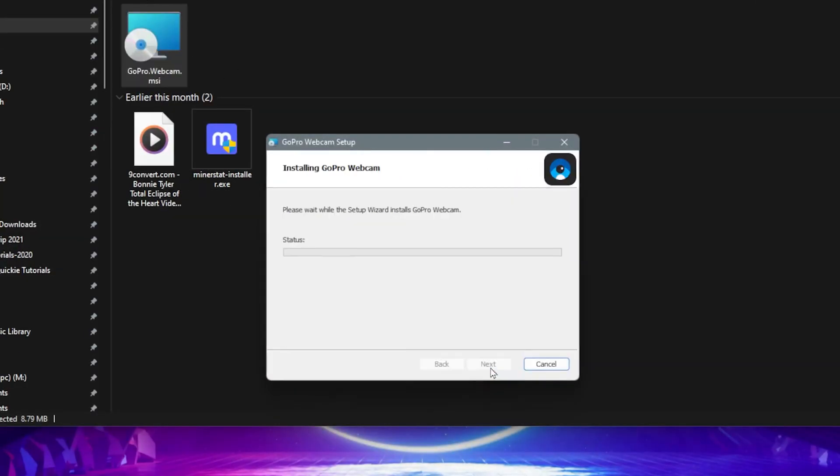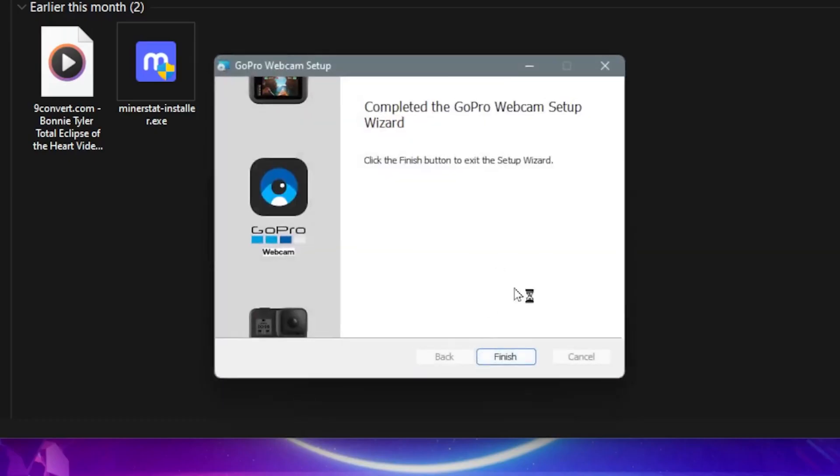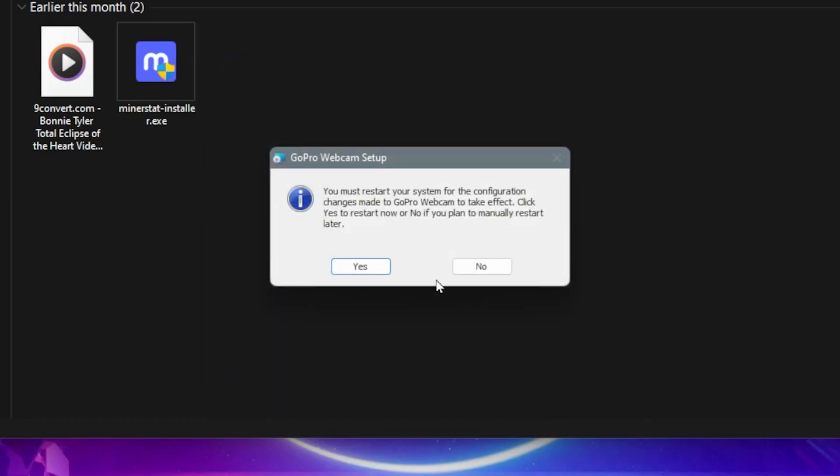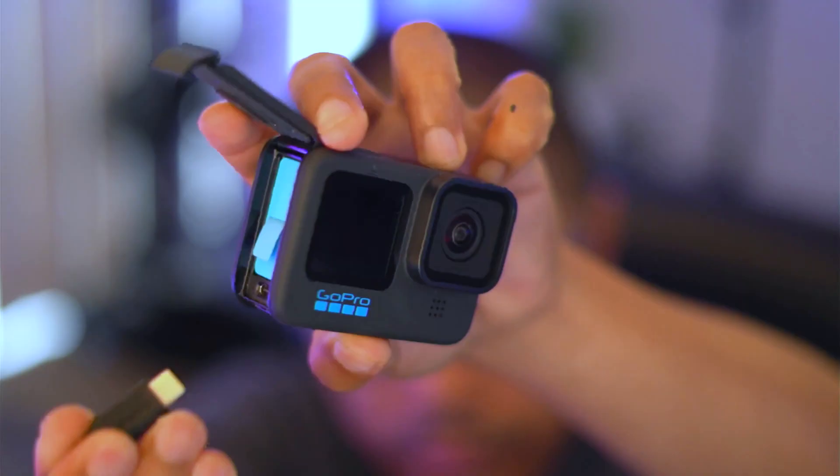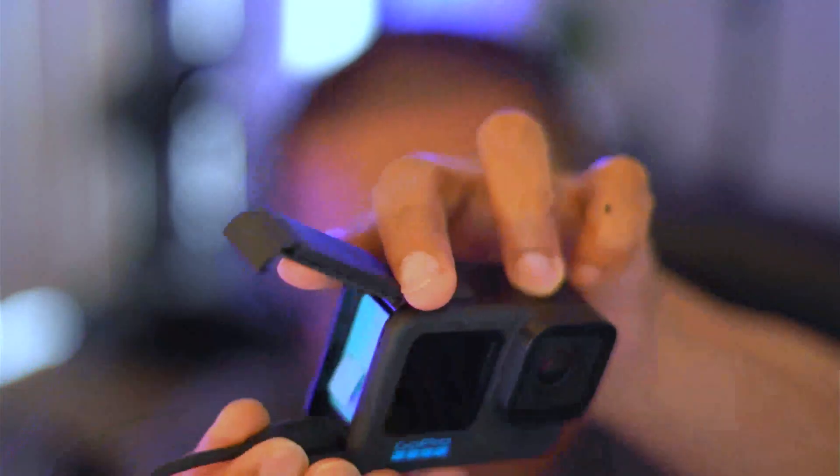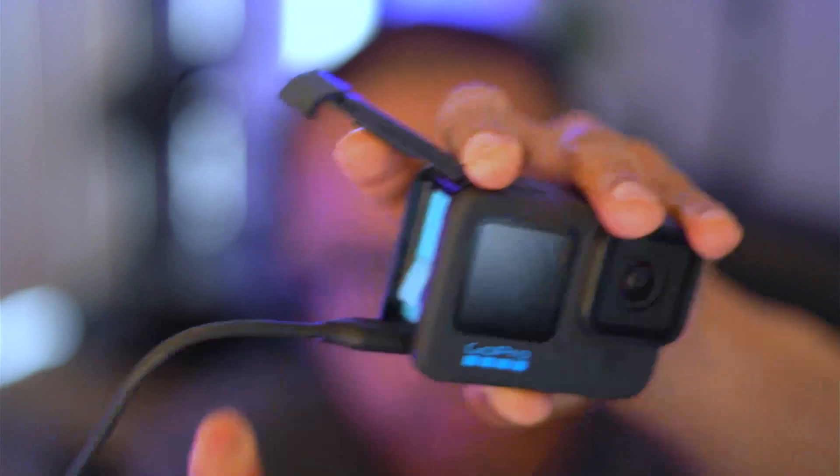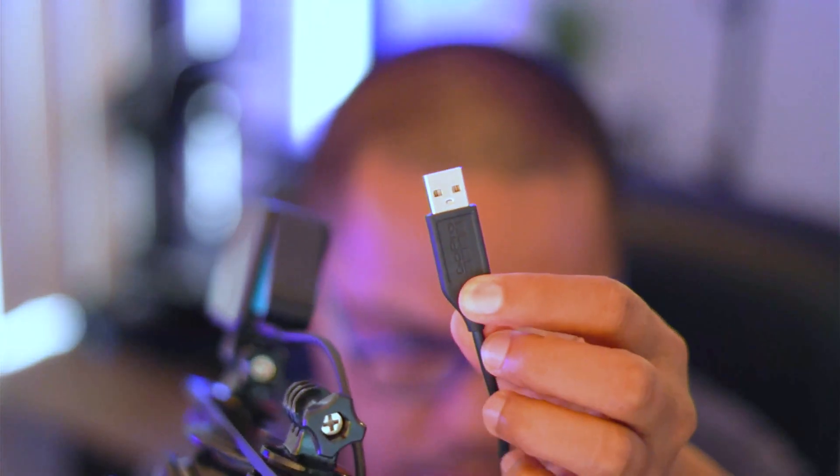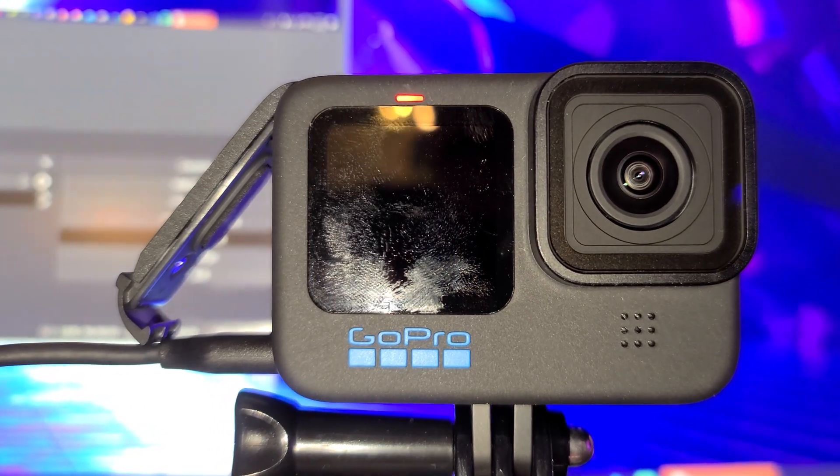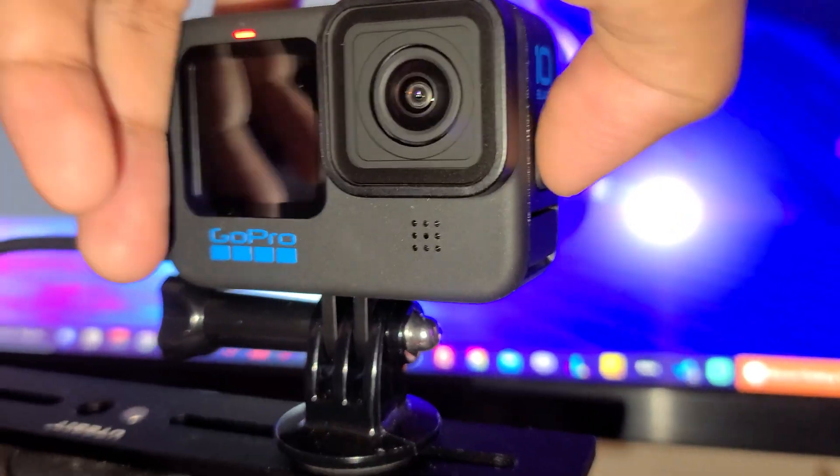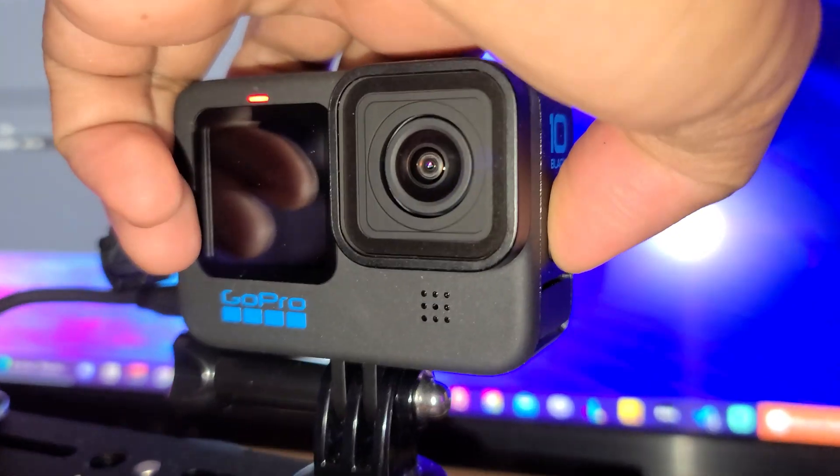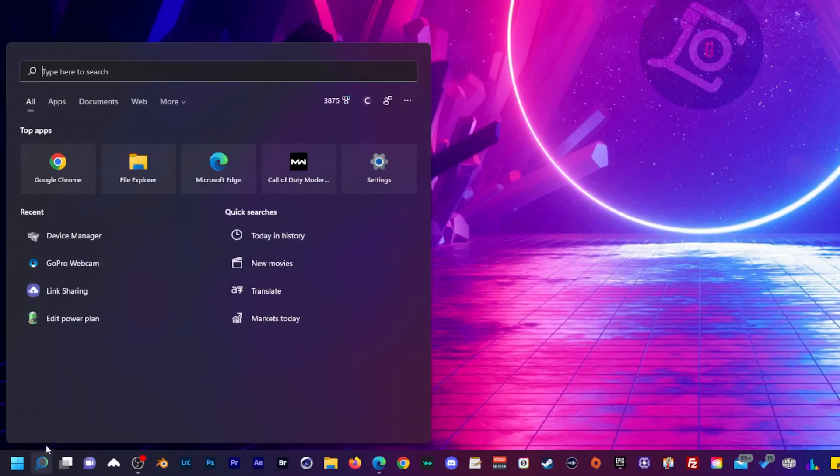Once you're done with the setup, click finish and restart your system. While restarting, plug in your USB-C cable to your GoPro Hero 10 and the other end to your computer. After connecting your GoPro to your computer, turn the power on.